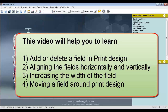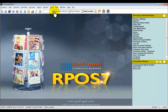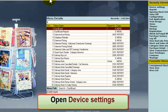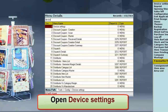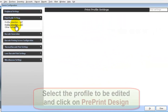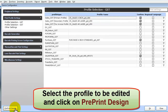To open the print design page, click on Go and type Device Settings. Under the Profile Selection GST, select the profile that you want to edit and click on Pre-Print Design.